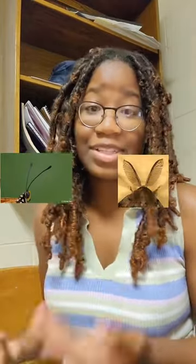And then the other one is antennae. Butterflies typically have clubbed antennae like this, and moths will have feathered antennae, but there are exceptions to this rule as well.